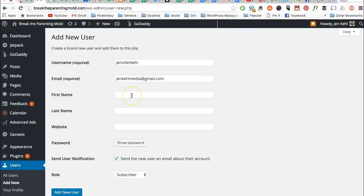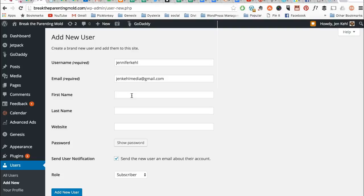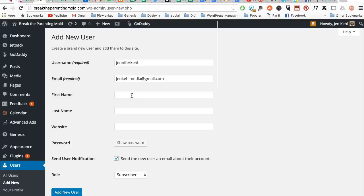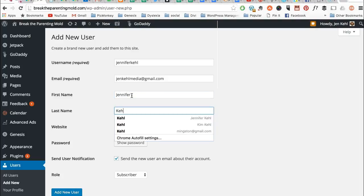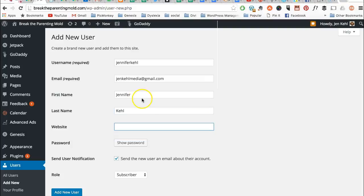You do not need to put a first name or last name unless this person is going to be an author and show up on your site, in which case you can do that. You can also add this later. At any time you can edit the user and put the name in there, but if you know this person is going to be an author, then you do want to put the names so it will show up correctly.